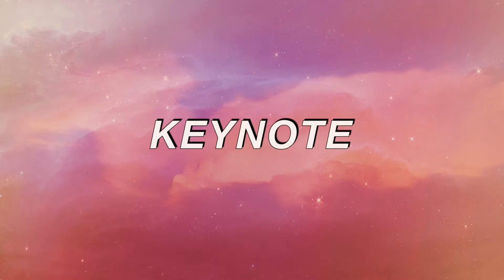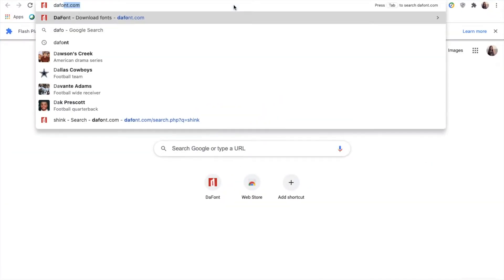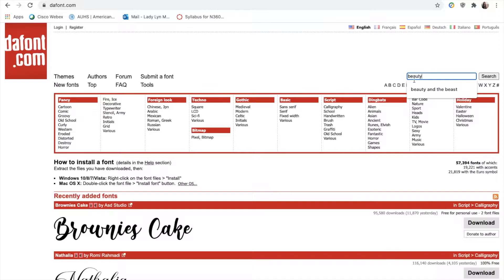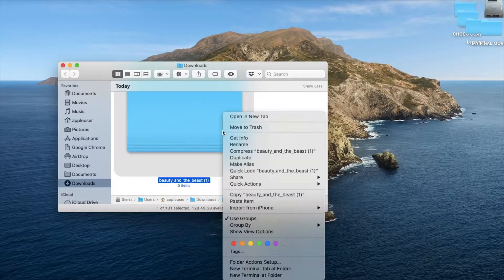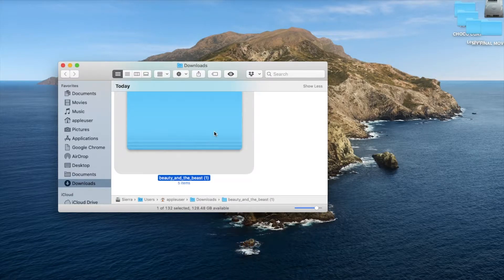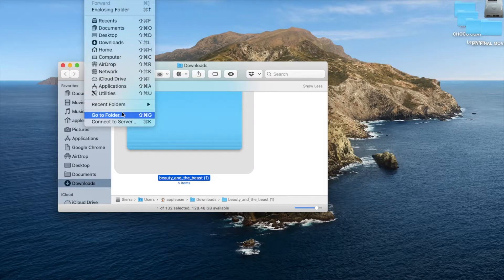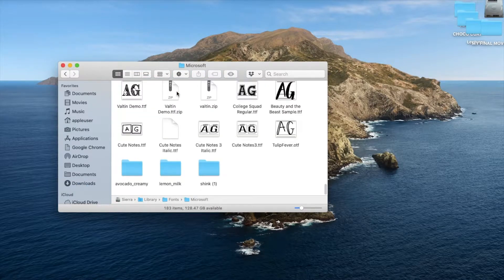So we're gonna start with Keynote — this is my favorite app. First, I'm gonna show you how you can download aesthetic fonts to your Keynote. Go to thefont.com and then search your aesthetic font. Download it, go to Downloads and compress the file. Search for the compressed file and copy it. Click the word Go on the top left, click Go to Folder and type slash library slash fonts. Click Go, then go ahead and paste your compressed file here.